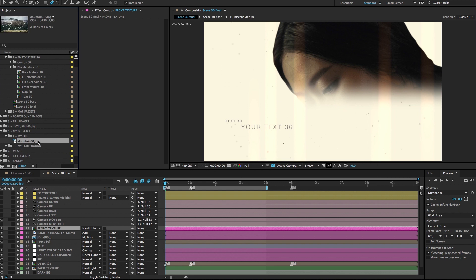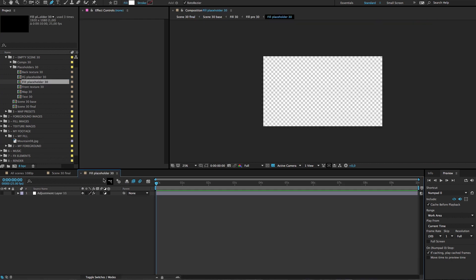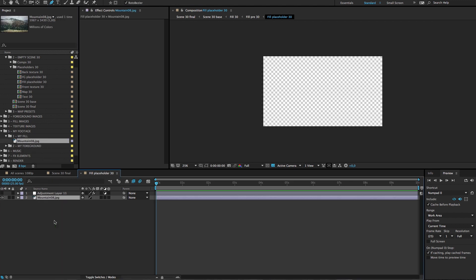Now you have to place it in the fill placeholder of the scene you are making so we are making scene 30 and we go open fill placeholder 30 in the folder and drag your fill image here.